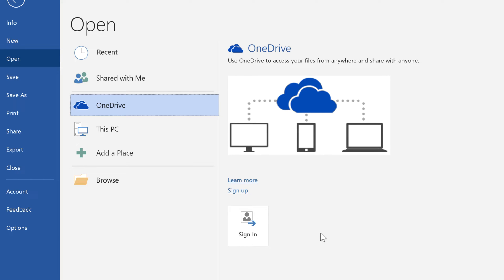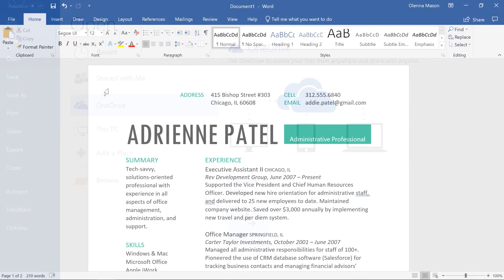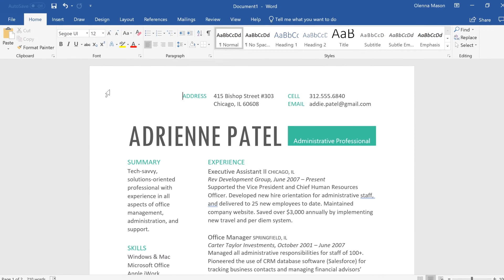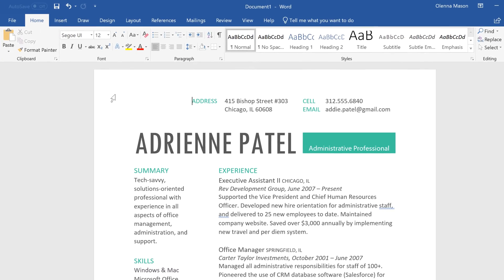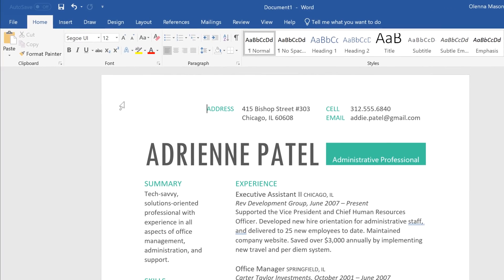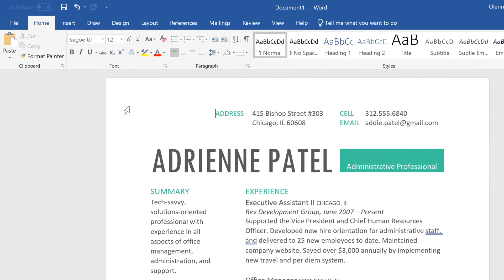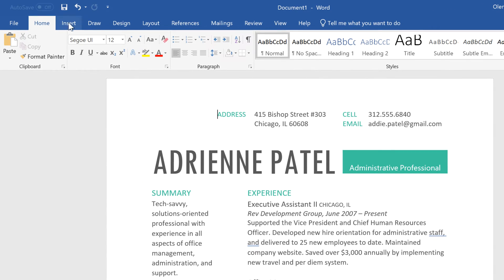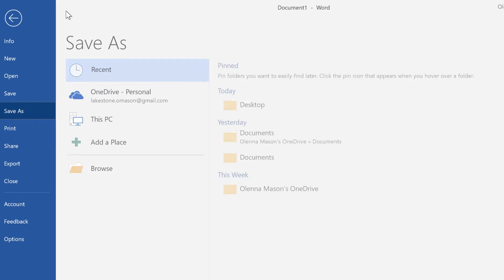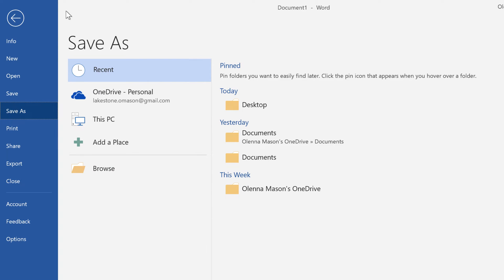If you want to use OneDrive, make sure you're logged into Word with your Microsoft account. First, let's take a look at the regular Save command on the Quick Access Toolbar. Just click, and if it's a new document, you'll be taken to the Backstage view, where you can choose where to save your file.